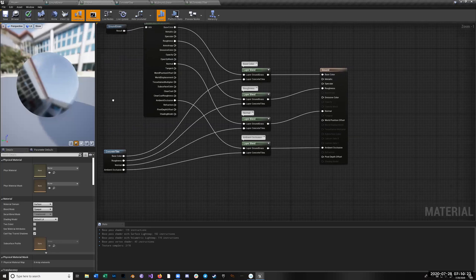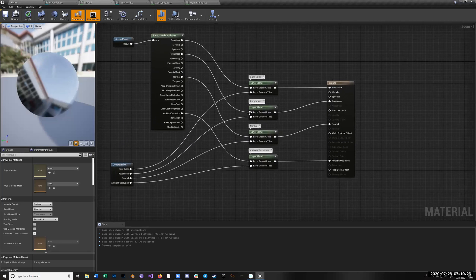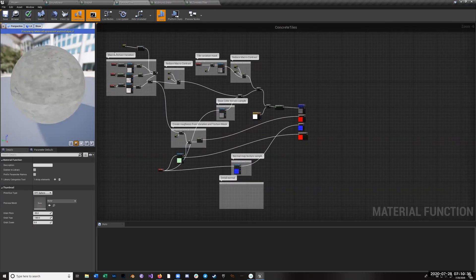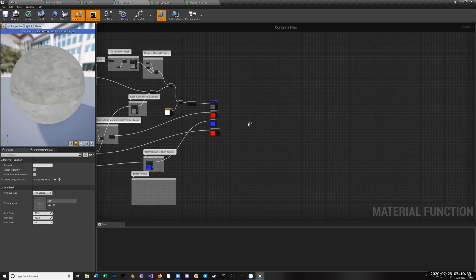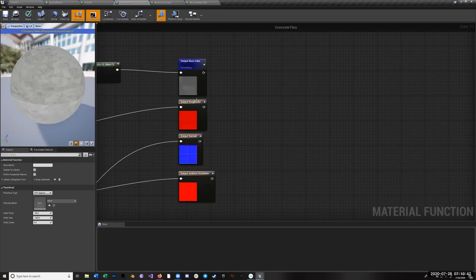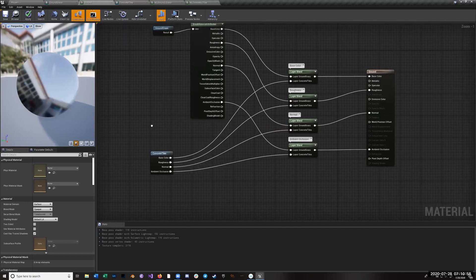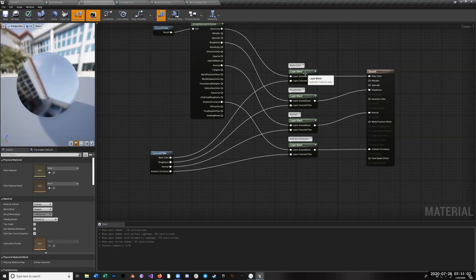From there I'm making this 'ground' material, which made life easier. What I've been doing is: this is basically the node network from the concrete tiles material, and I was making multiple outputs for things — you can name them. Here's the base color, the roughness, the normal, and the ambient occlusion. I'm putting a sort priority on them so the pins come out in the right order. Then I was using layer blends to merge them.